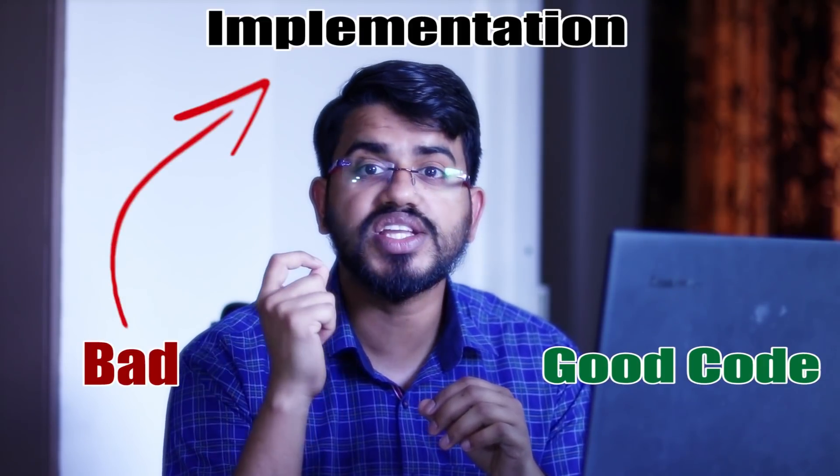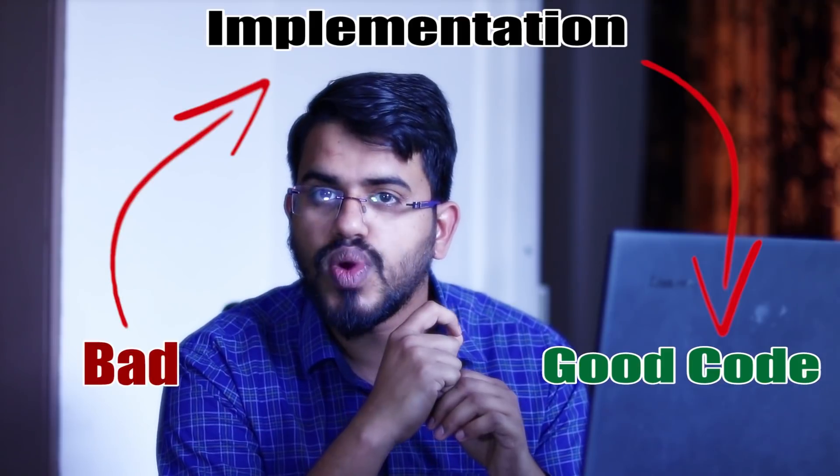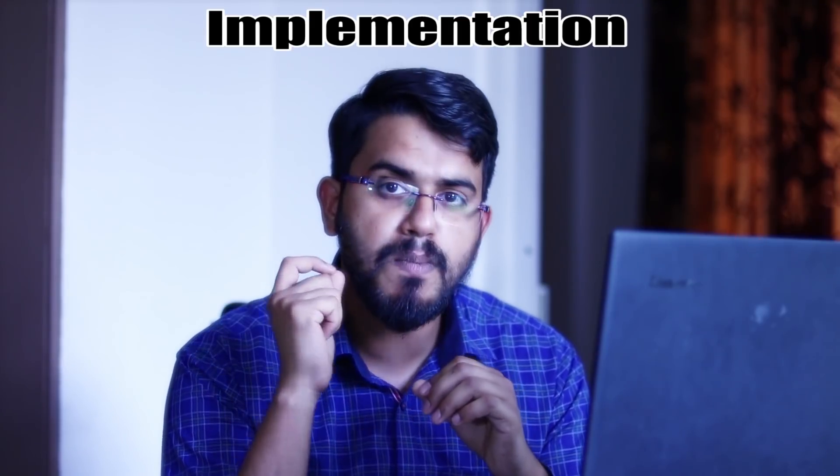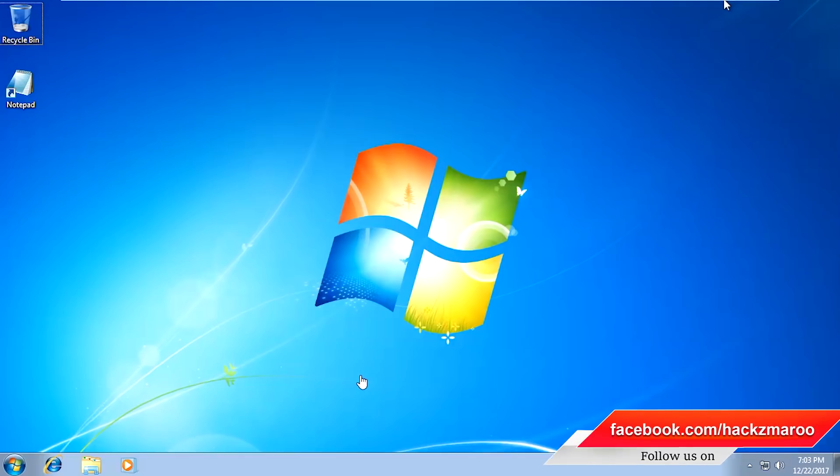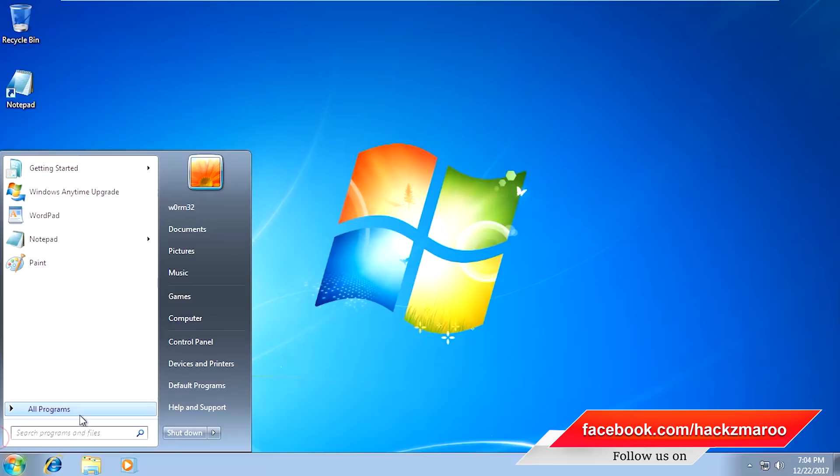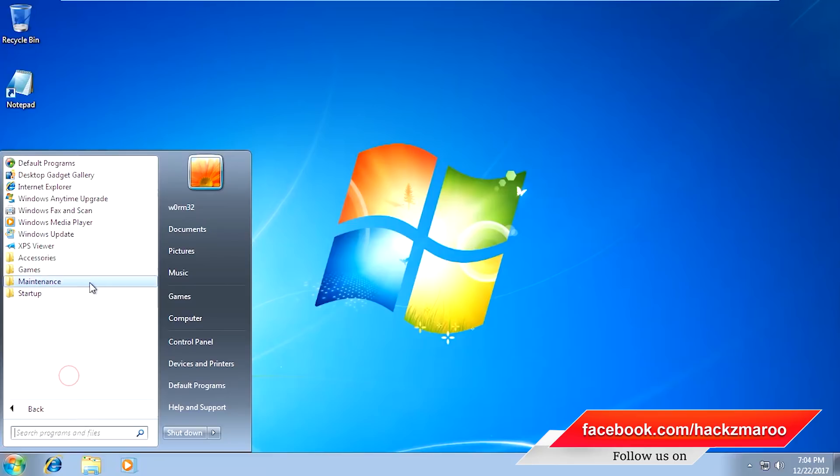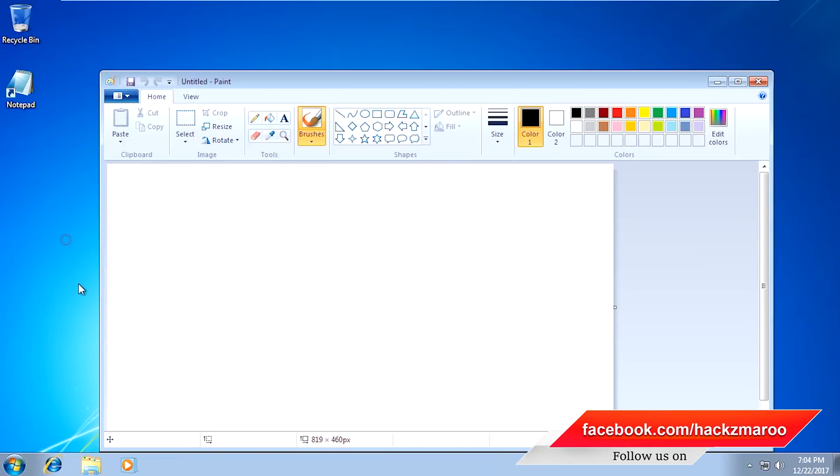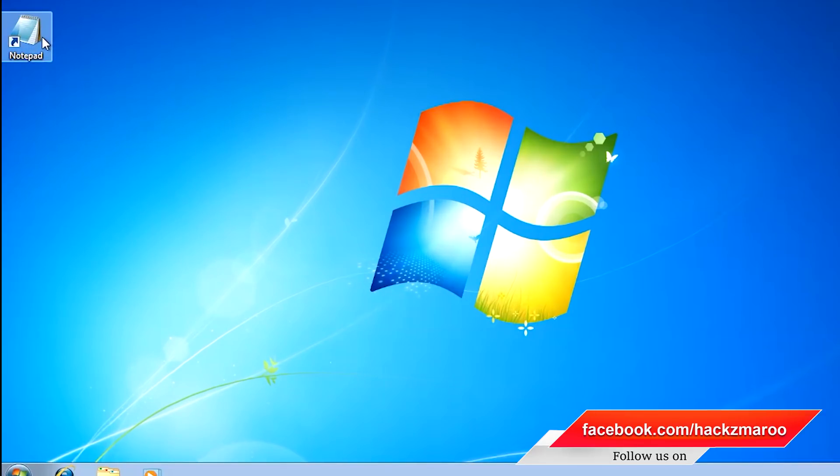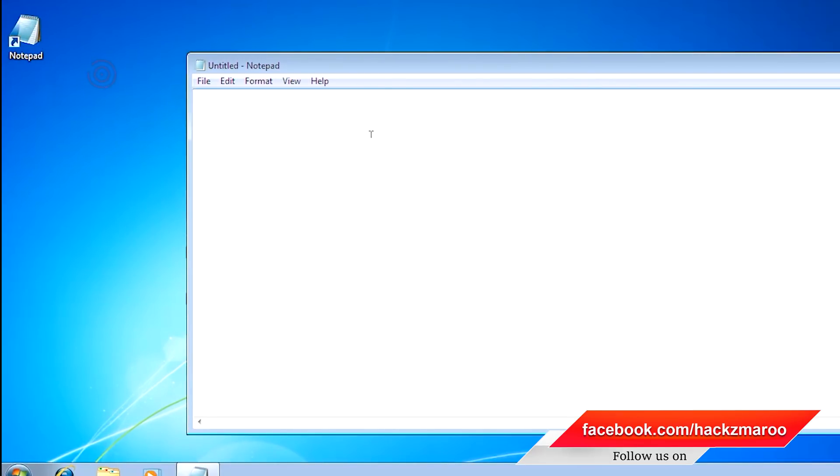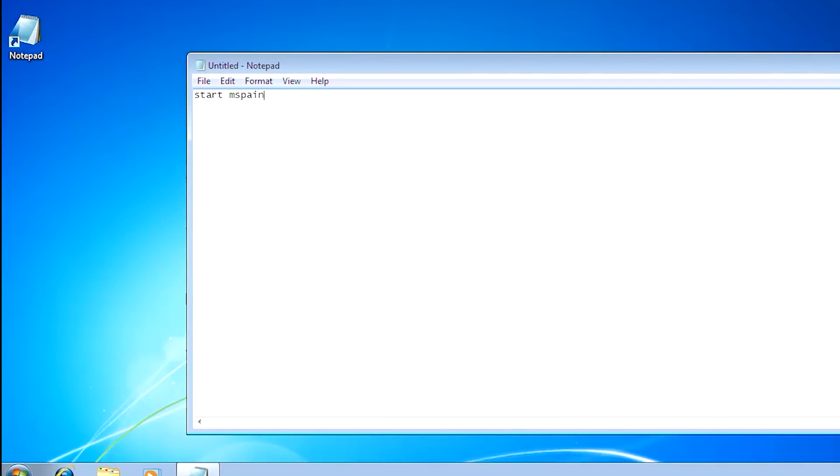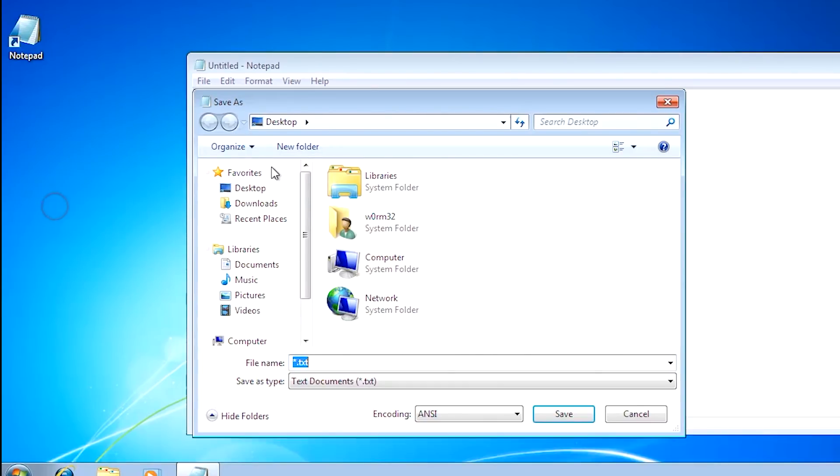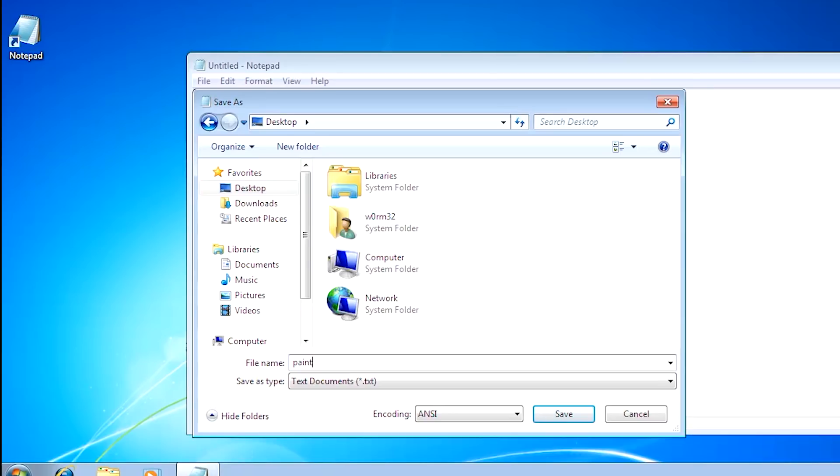Let's see a practical example. In this video we are going to use a Windows 7 machine and make a small script using notepad. First, we are going to write a script to open Microsoft Paint. Open notepad and type 'start mspaint', then go to File and Save. Select the location and give the name paint.bat - that is the extension for the script.